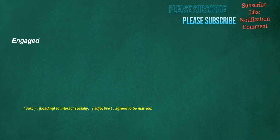Engaged. Verb: to interact socially. Adjective: agreed to be married.